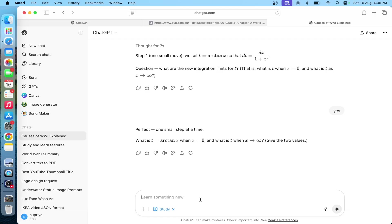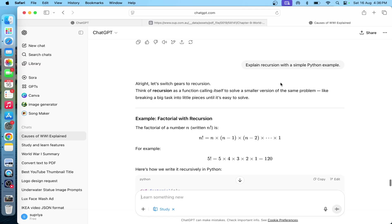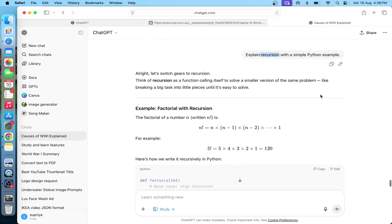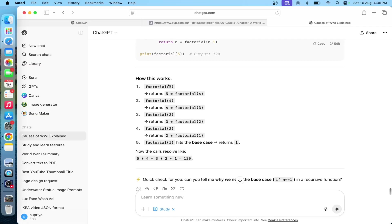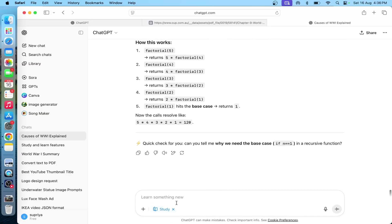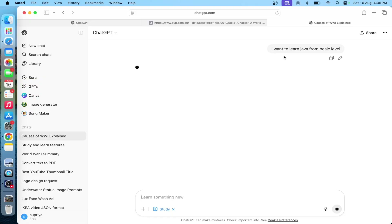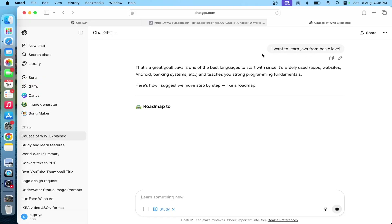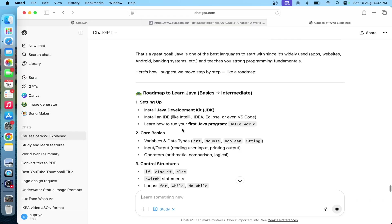Let's continue the video. I am going to explain recursion with a simple Python example. There is recursion — you will be able to see an example for Python. So, you will choose a simple recursion topic in Python and it will provide the full Python code.